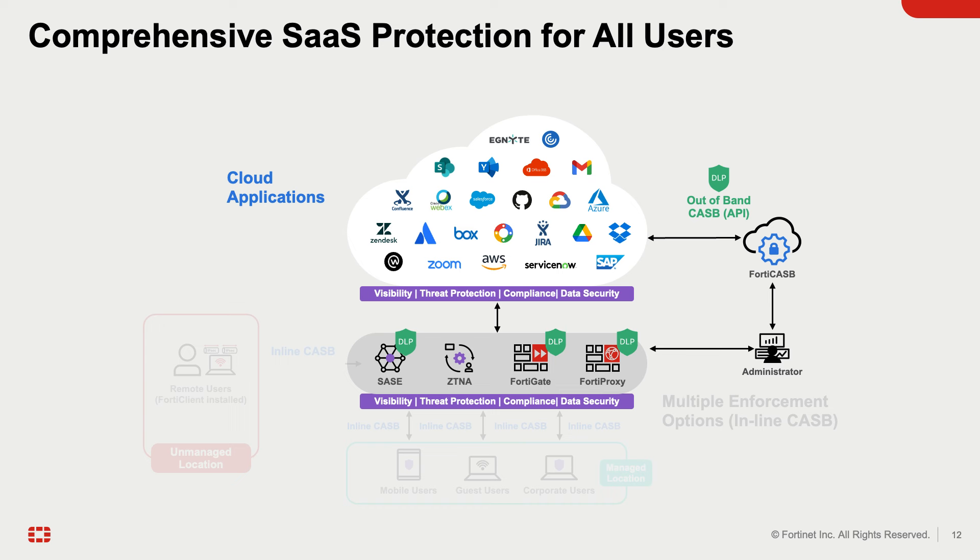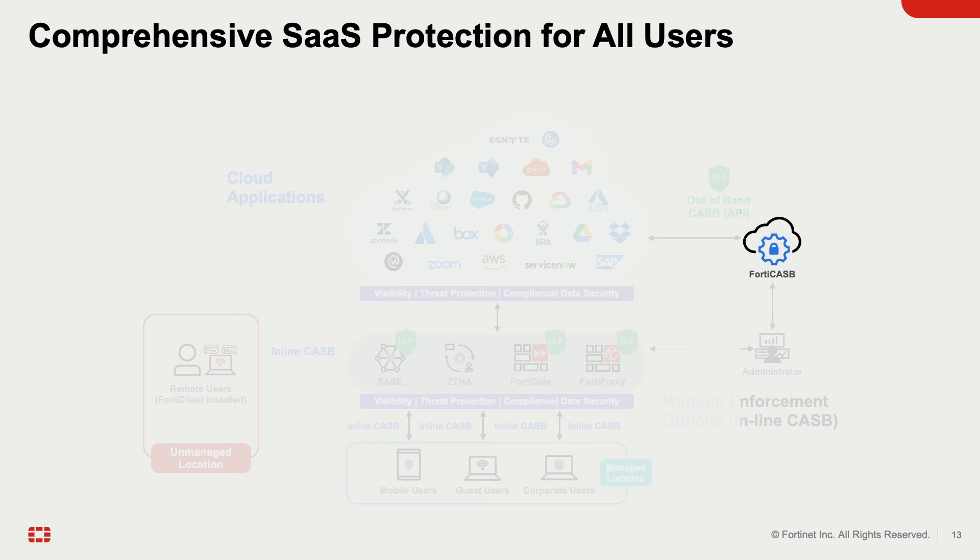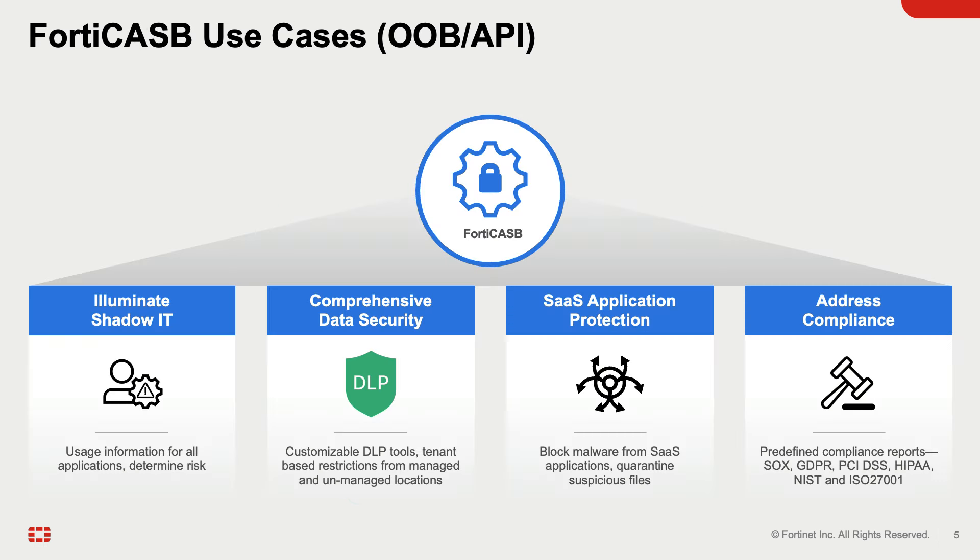Fortinet's out-of-band API CASB is FortiCASB. It is a cloud-native CASB service which provides visibility, compliance, data security, and threat protection for cloud-based services. FortiCASB addresses four different use cases.